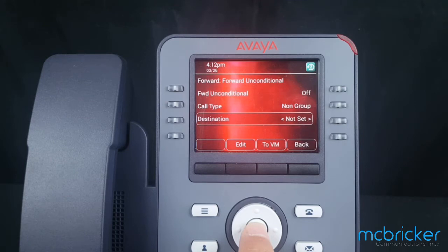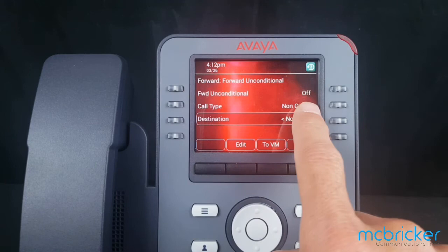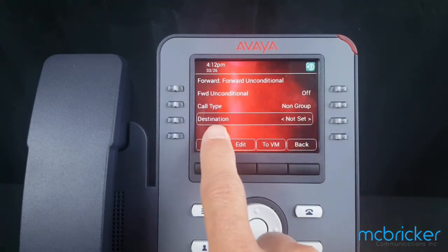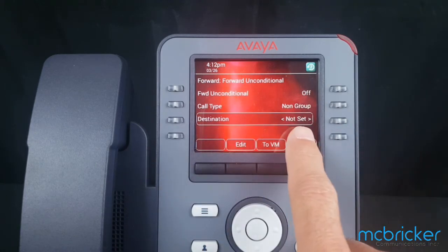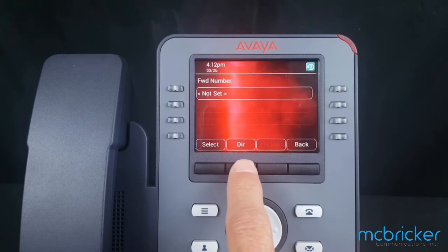The display refreshes again. You'll notice that Forward and Conditional is currently off and the destination has not been set. Select Edit.